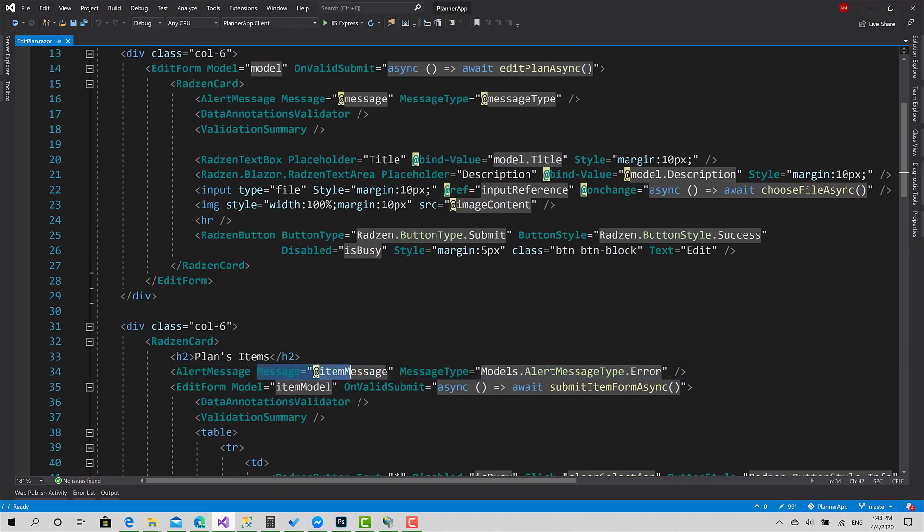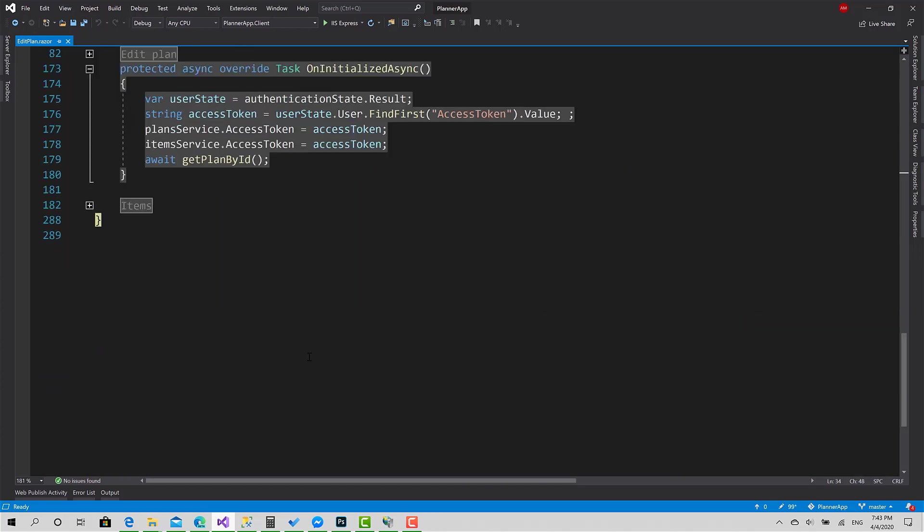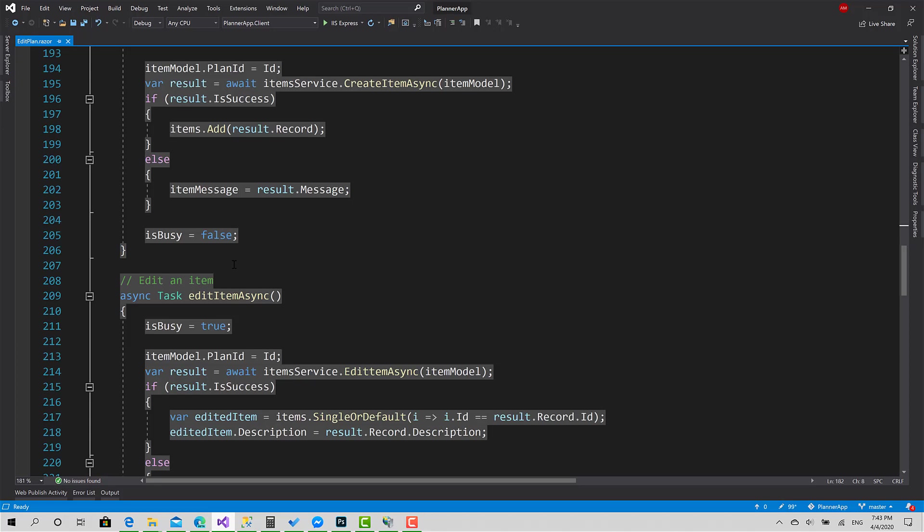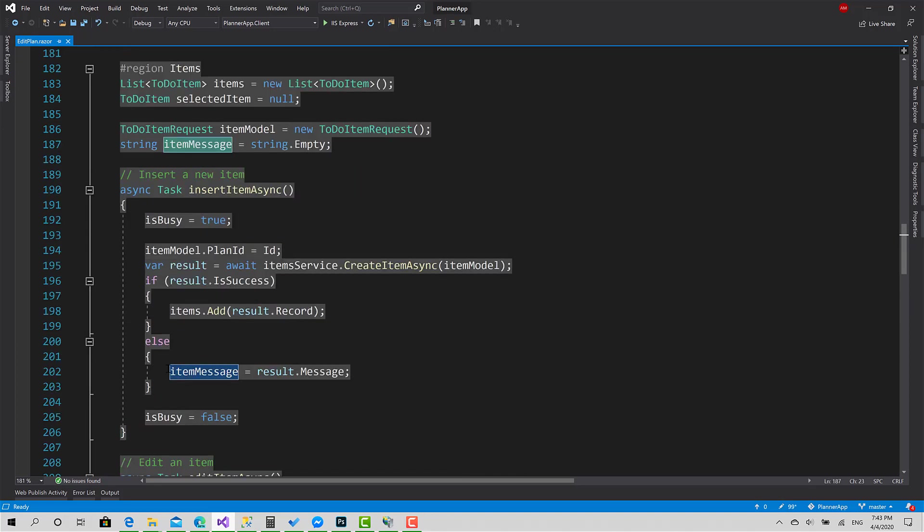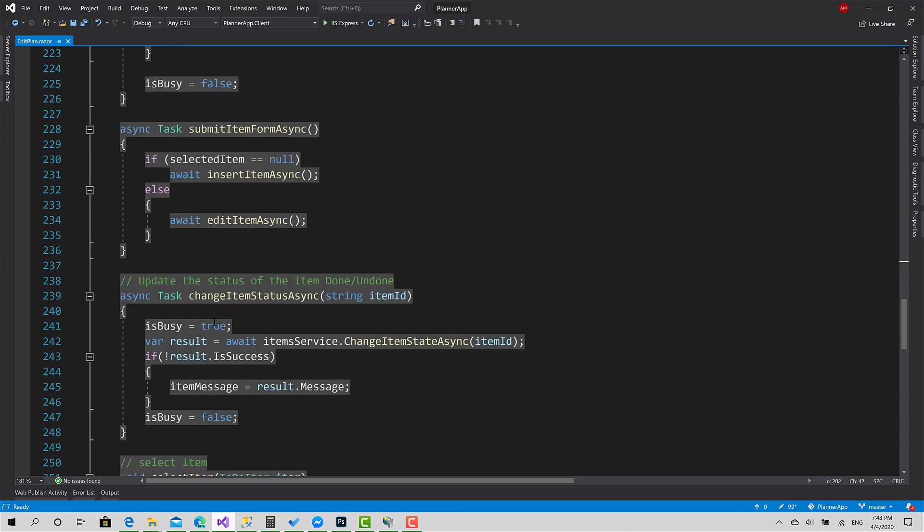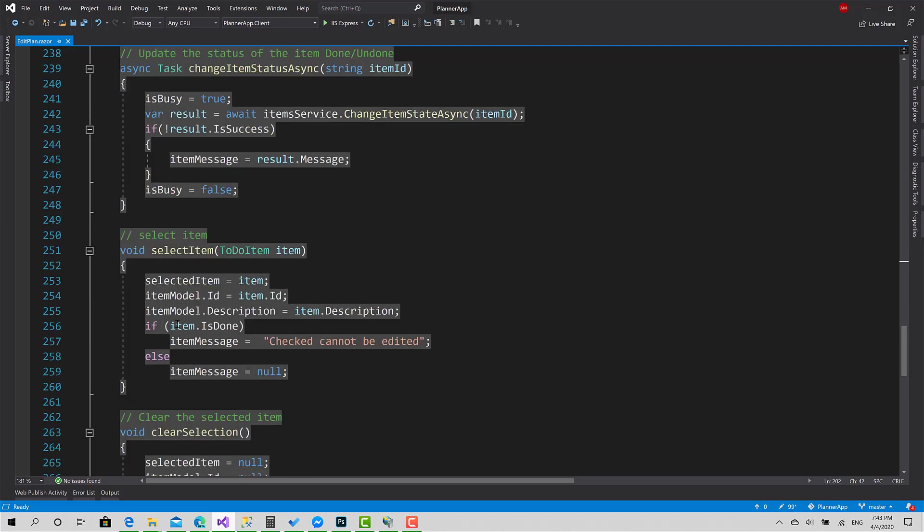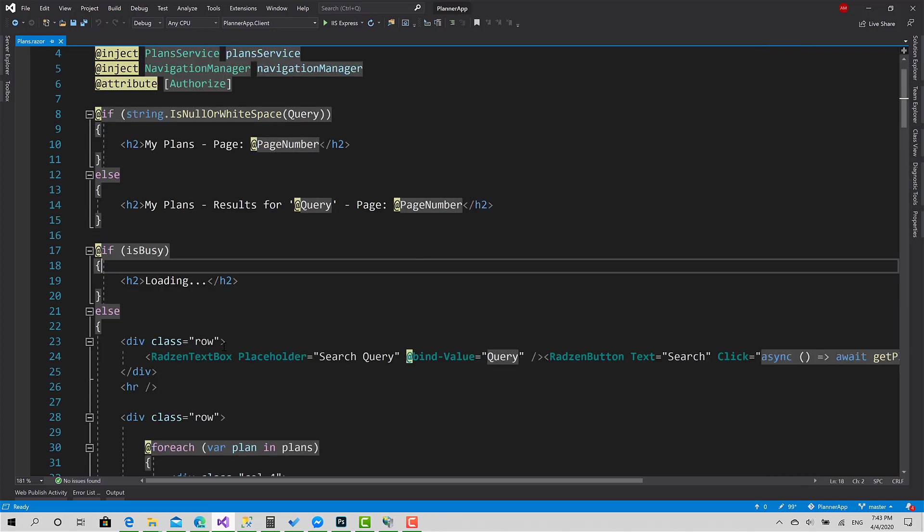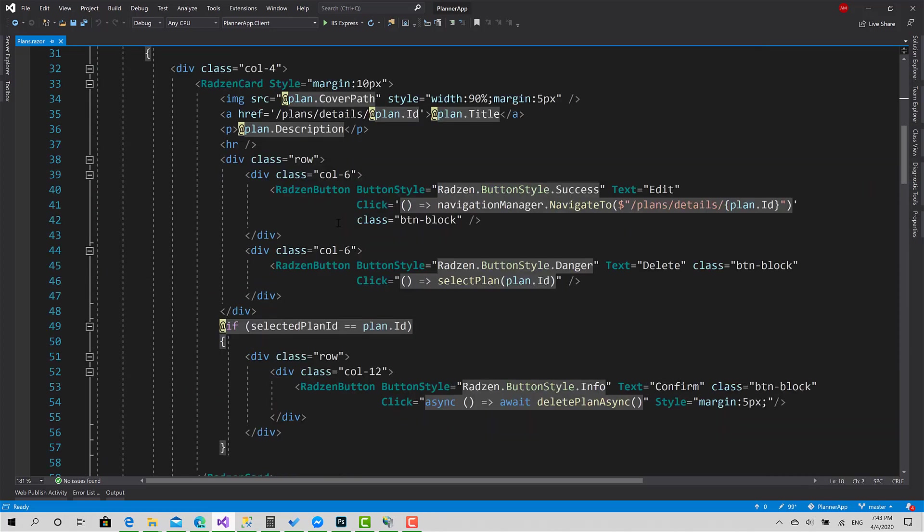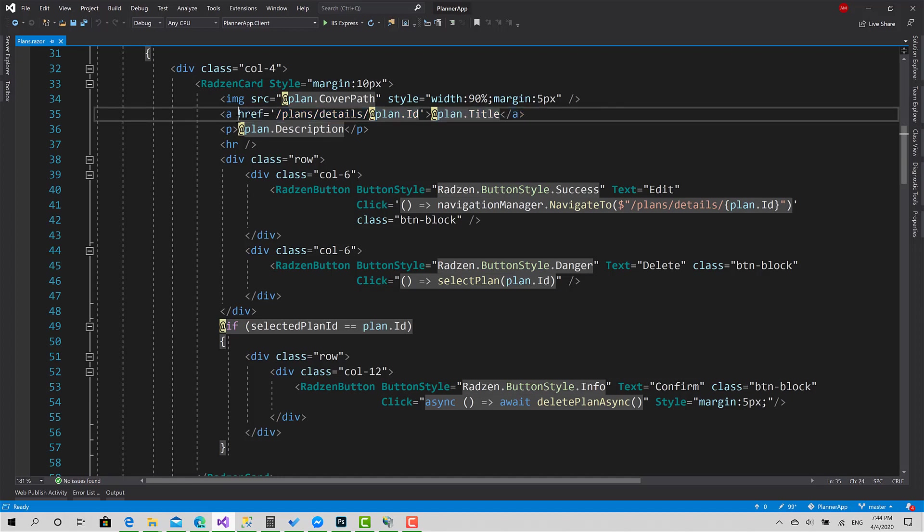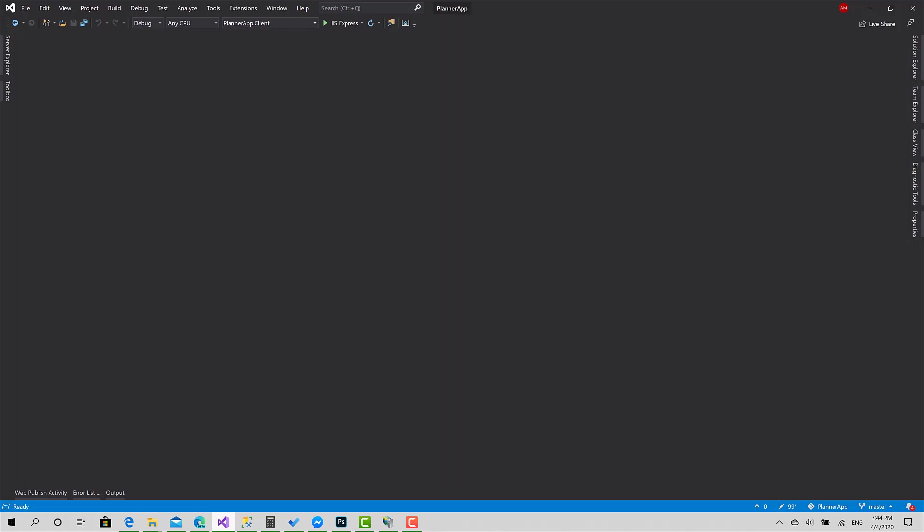We send it a message and a message type, but this time I set the type to fixed because we will only show error messages. And I have bound this property to item message, this field. So when the process failed, I show this message here, and edit also, and change item, even select item. Also, inside the plans page, I have just set the title of the plan to be a link. So when the user clicks on this, they're redirected to the plan slash the ID of the plan. That's it.